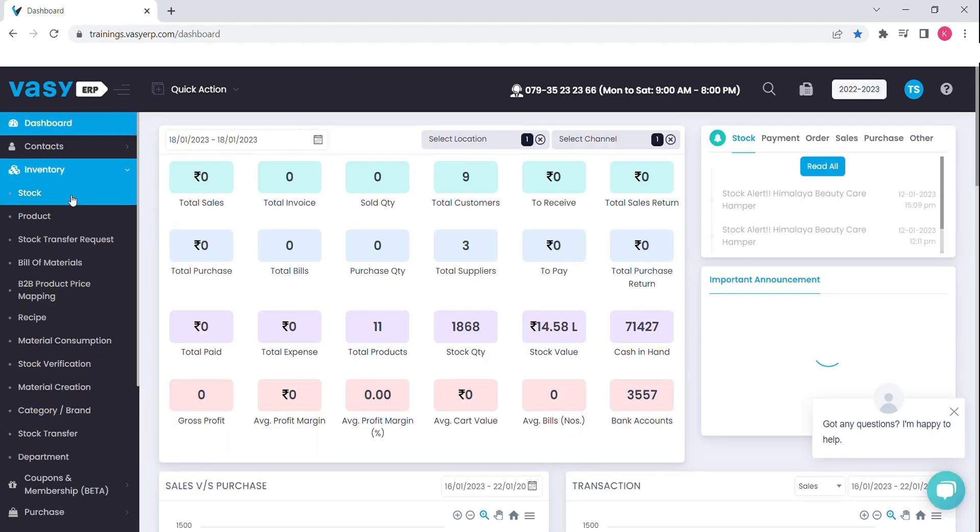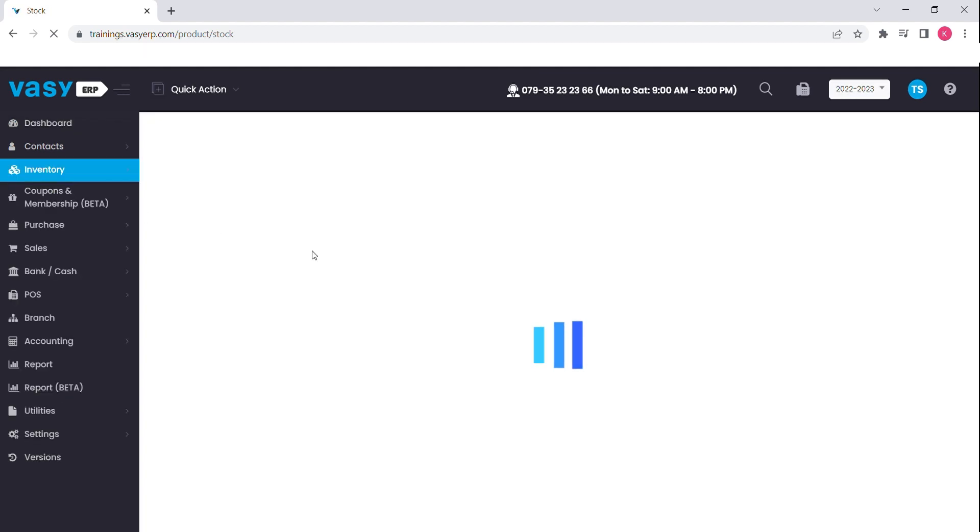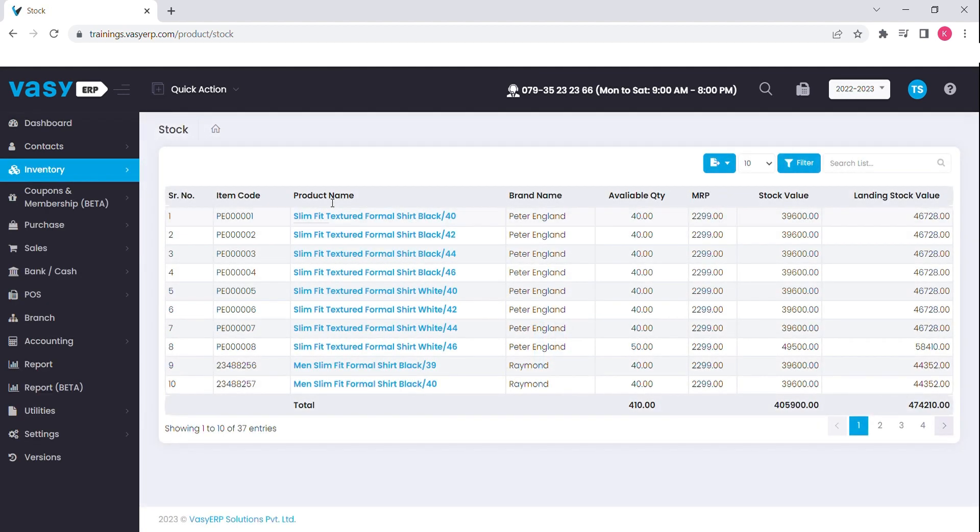The inventory module will help you manage your products in the ERP. The stock option will help you understand your products inventory. The available stock of each product and their respective values will give the insight to plan the purchase.